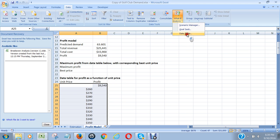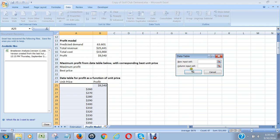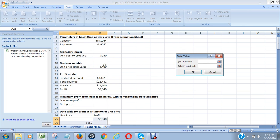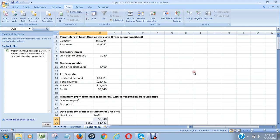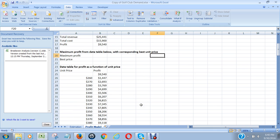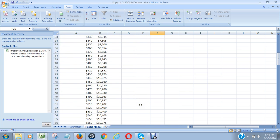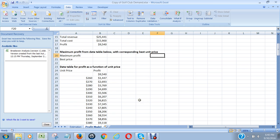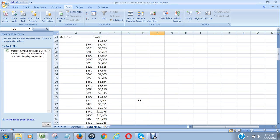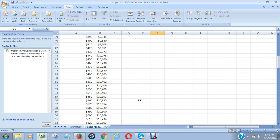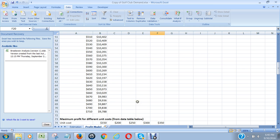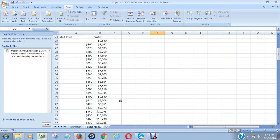So now they have that, I go to Data, I go to What-If Analysis, and I go to Data Table. And then the column input cell, this figure right here, we say is going to be the unit price we charge, which is our decision variable. I'm going to put that right there and click on OK.